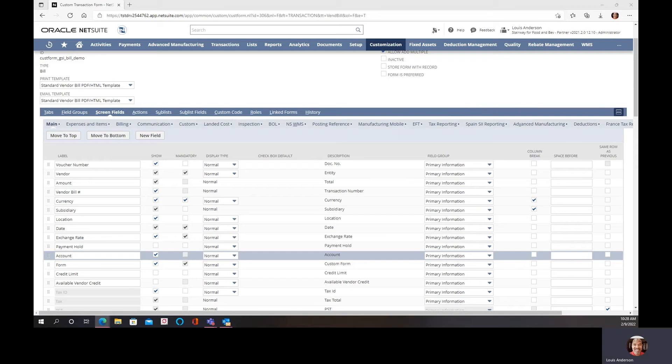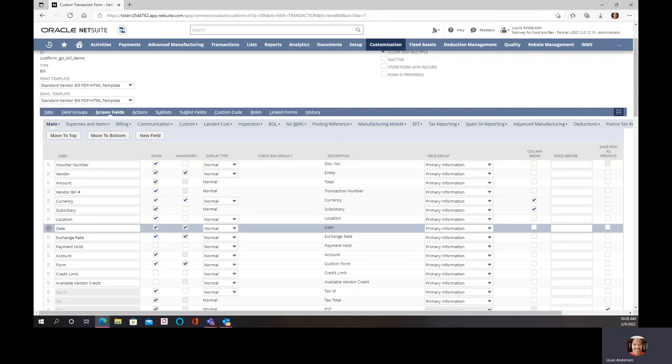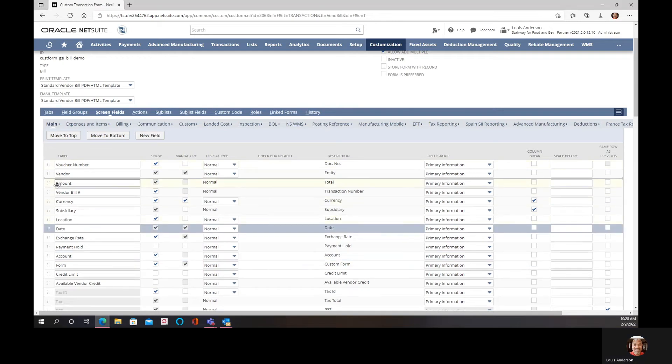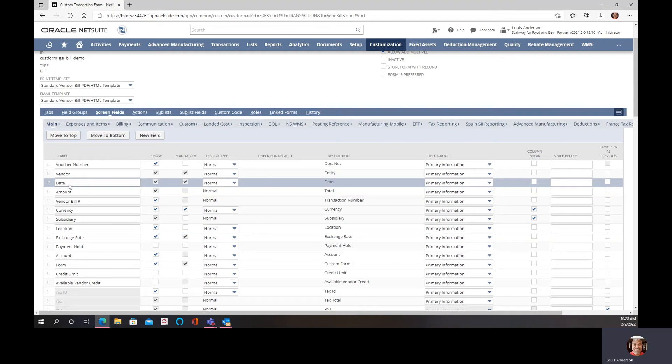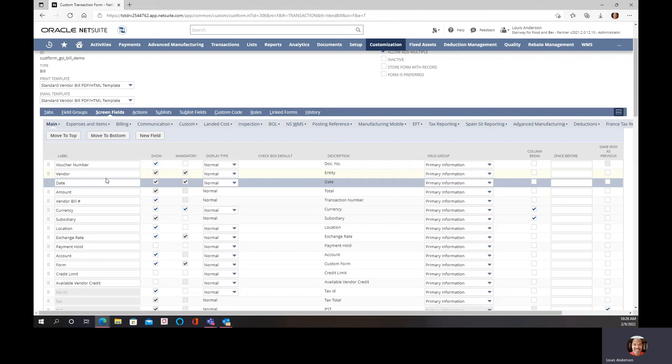That I want to do in my new form is to put in the voucher number, the vendor, and the date. The voucher number, vendor, date, and amount, that's what I want to see first. Those are the things that you would normally see when entering, at least for this particular form, making the change.